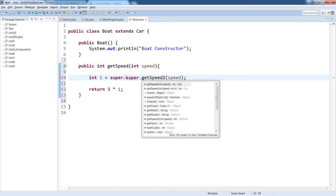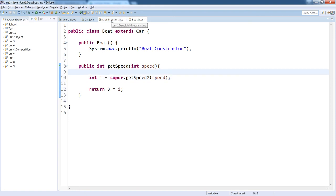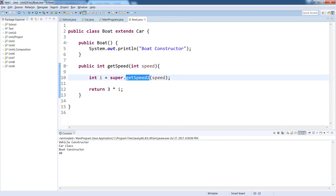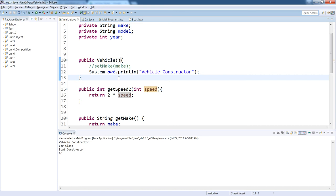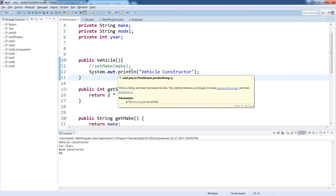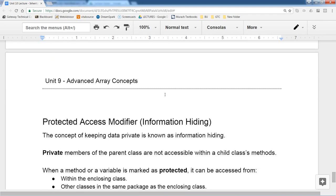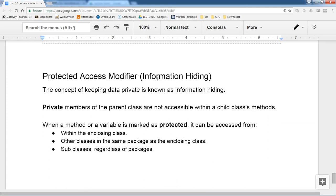You can only call `super` to access the immediate parent class. You cannot skip levels by chaining `super.super`. The method lookup still works correctly up the chain when a method is missing in intermediate classes — Java will find it as it traverses upward. So calling `super.getSpeed2(speed)` in Car will find the method in Vehicle even if it was renamed, as long as the name matches.